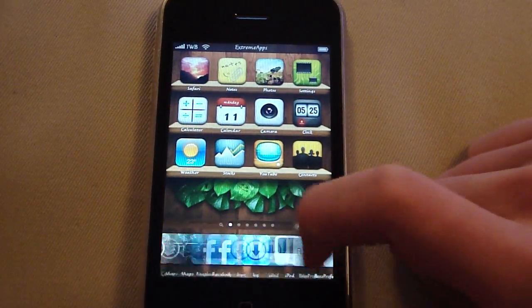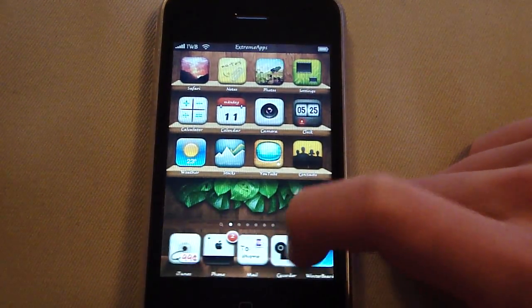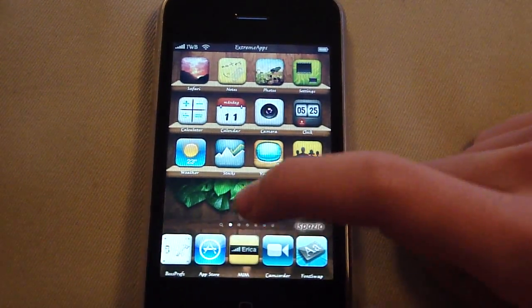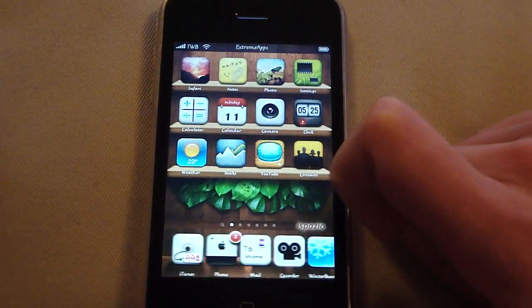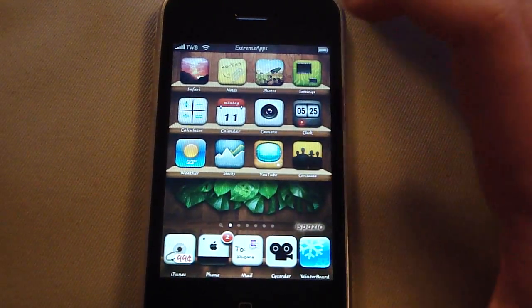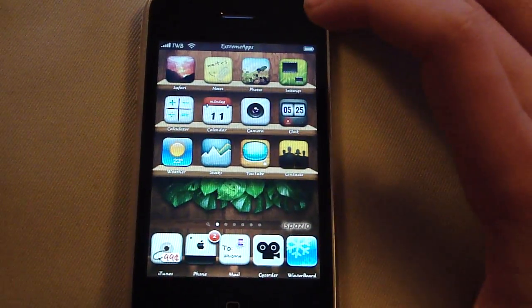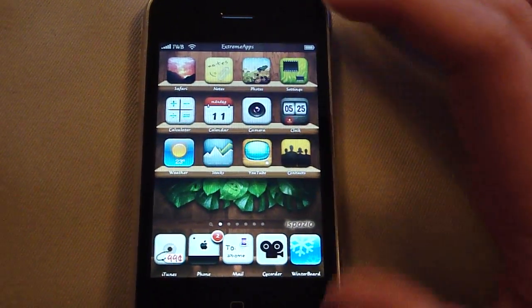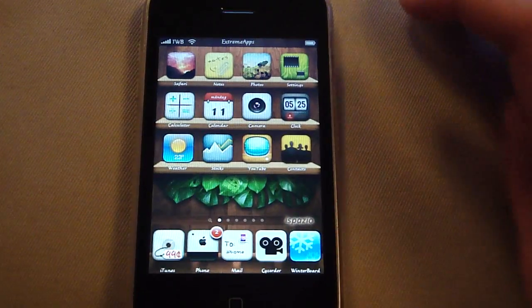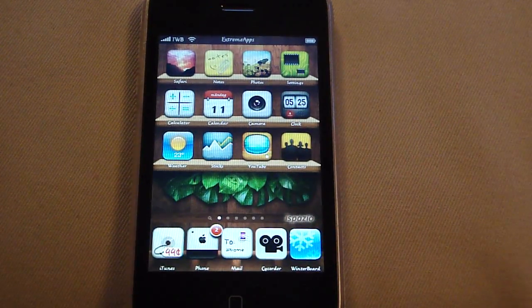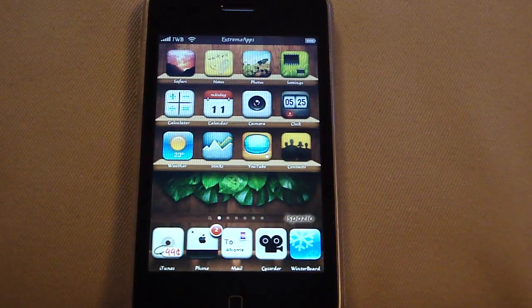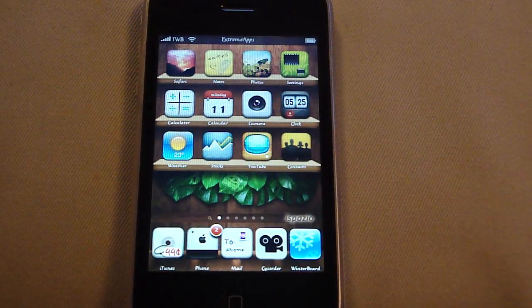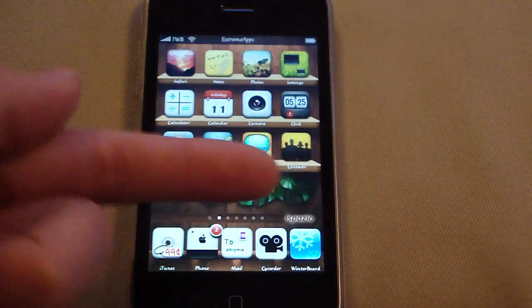Your device must be jailbroken because you're gonna need Cydia.